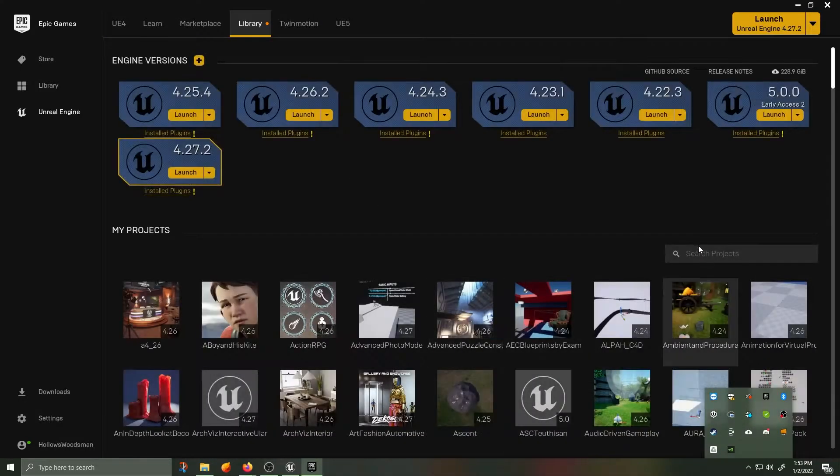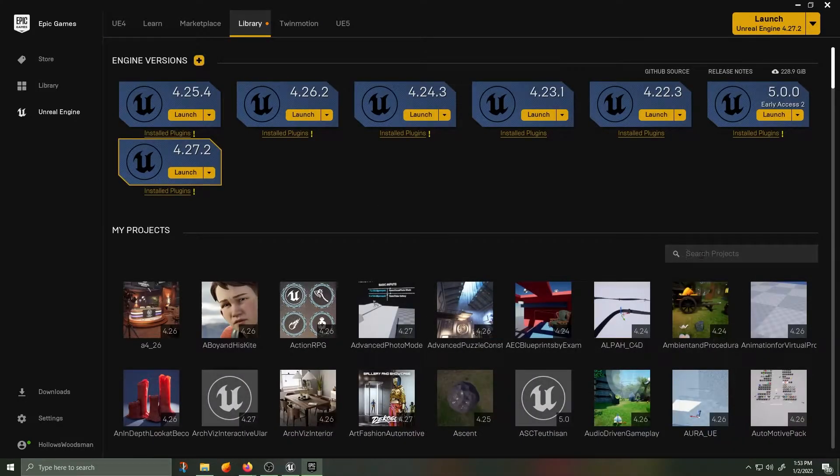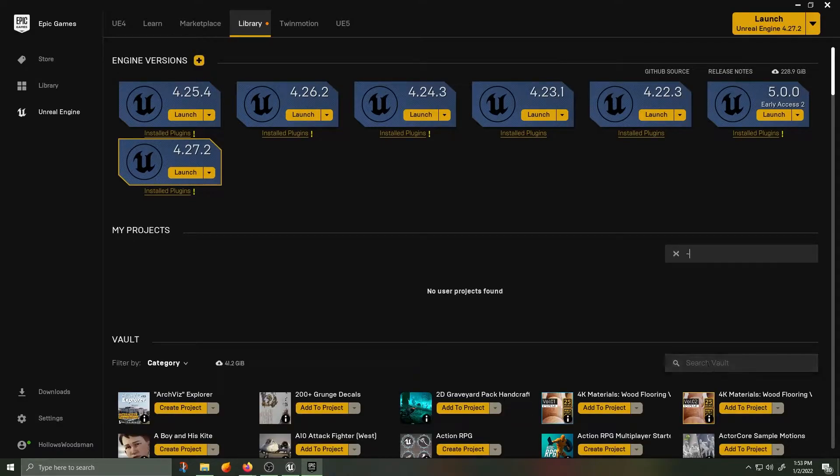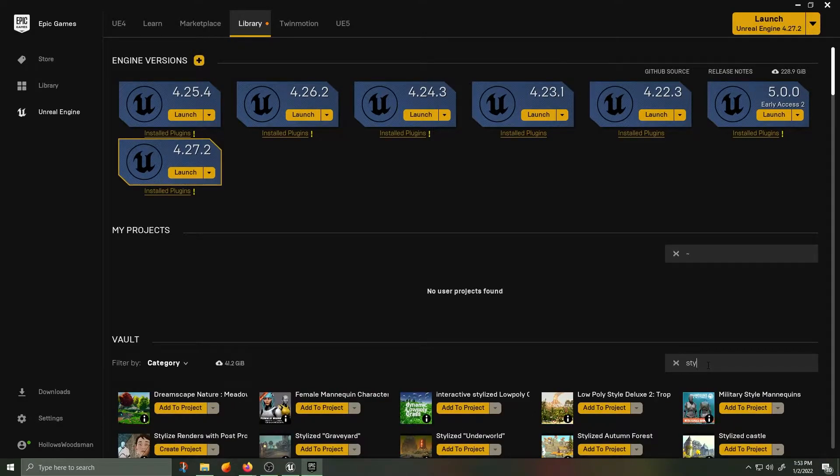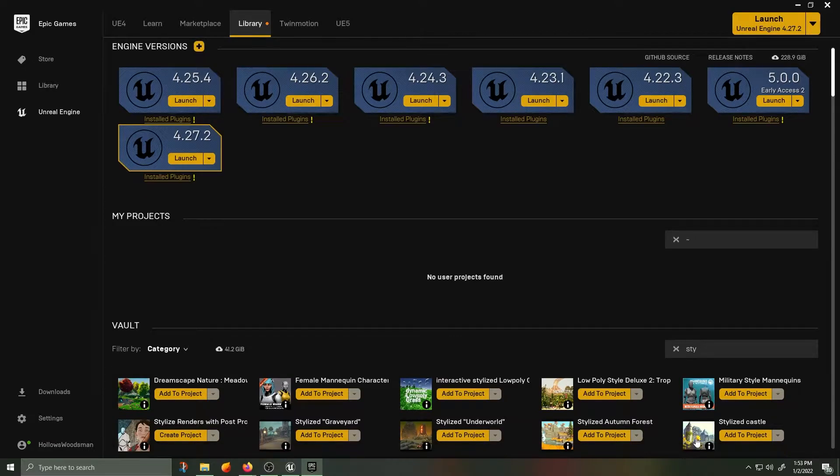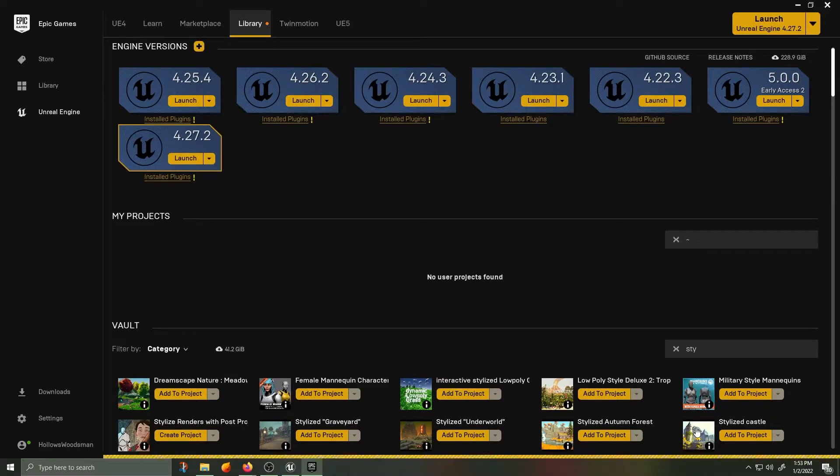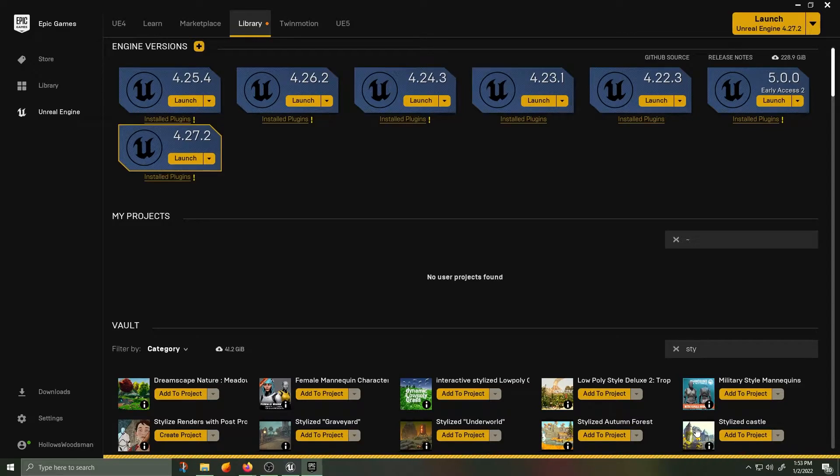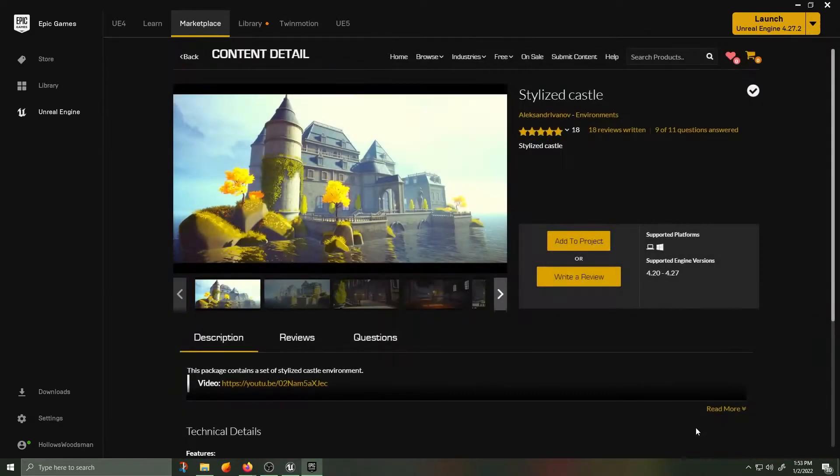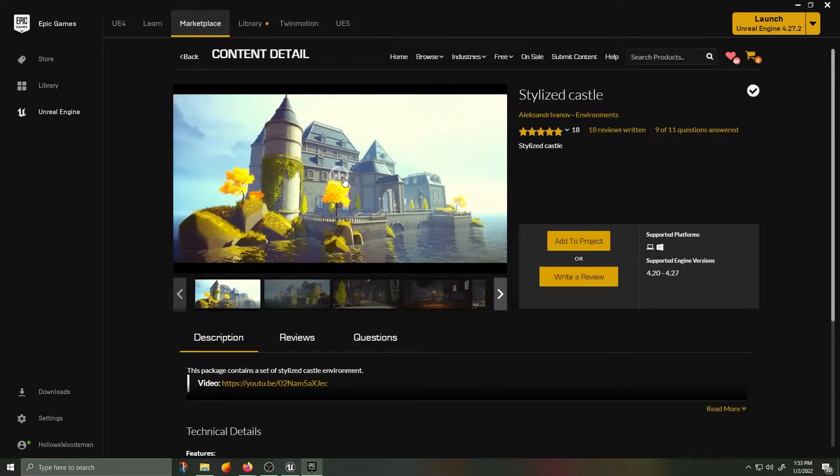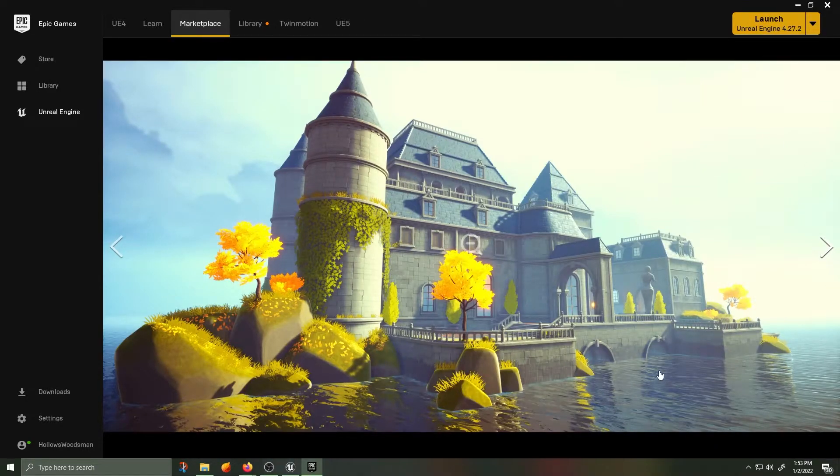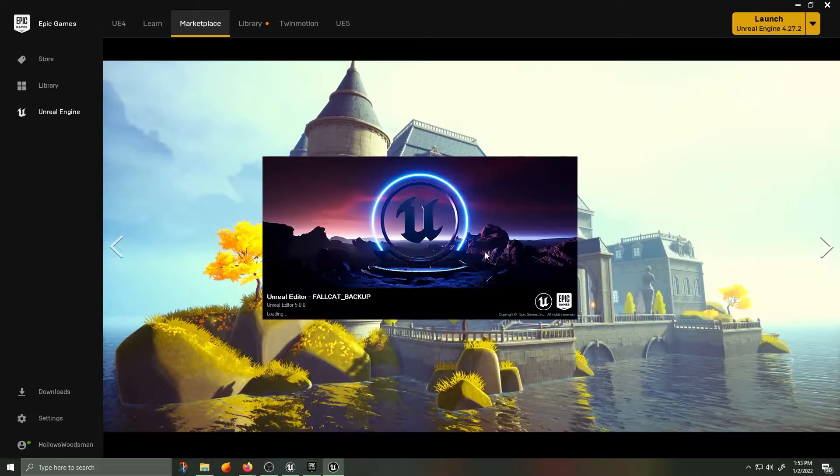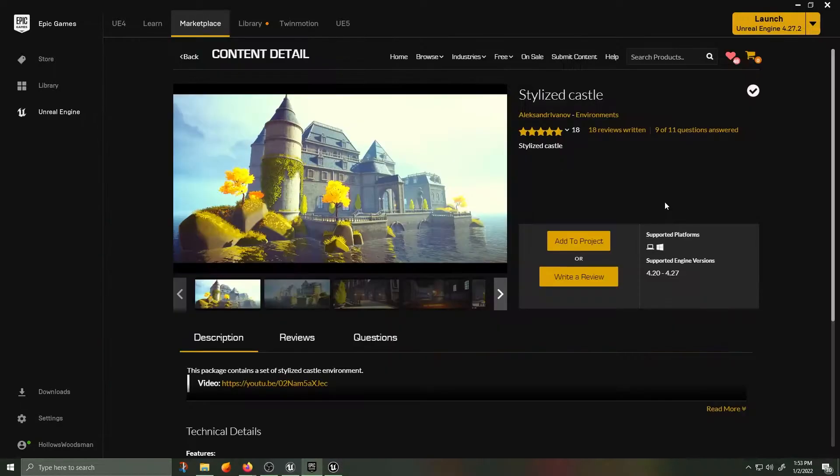Back inside of the Epic Games launcher, inside of the library, I'm going to select one of the assets that I'm using inside of Fallcat, which is the Stylized Castle by Alexander Ivanov. Alexander has a ton of amazing content. I own almost all of it because I really enjoy the style. We're going to be bringing this castle from Unreal Engine 4 into Unreal Engine 5.